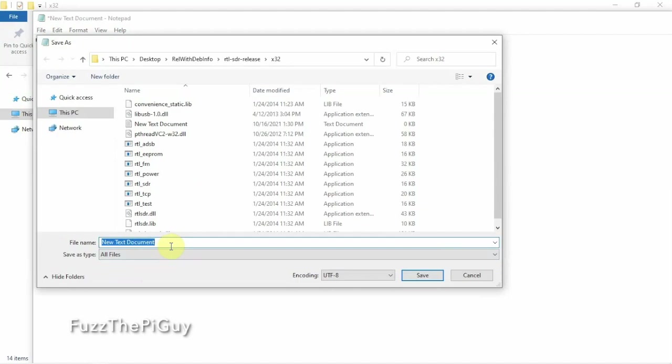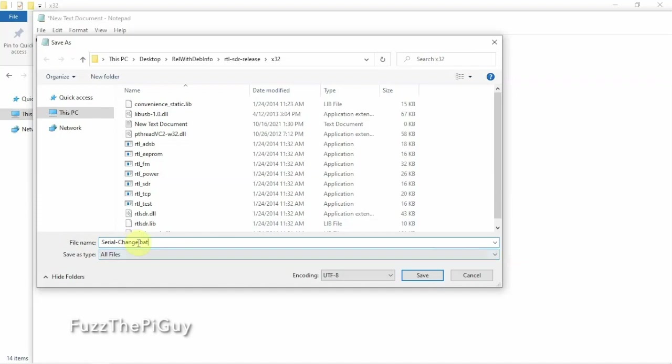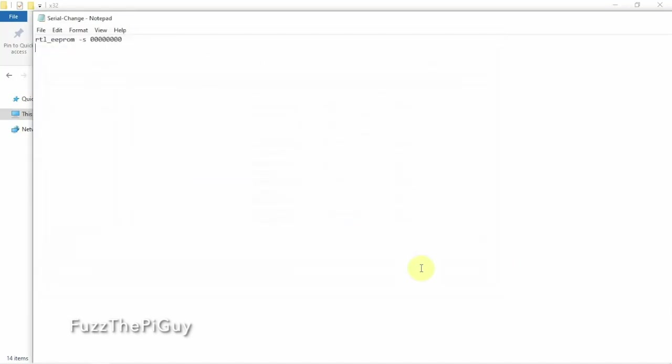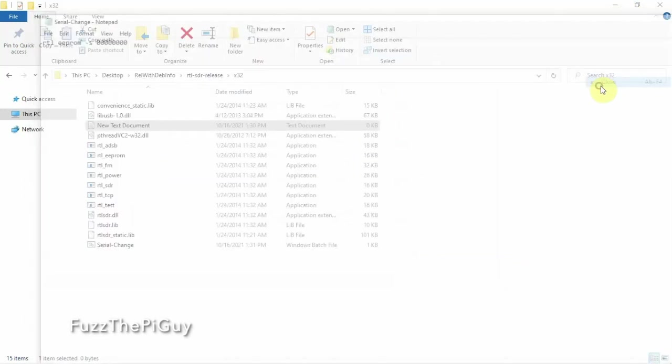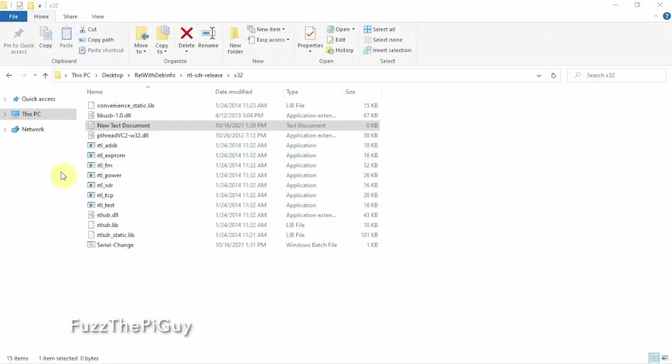So we can change this to whatever. We can just name it serial change dot B-A-T. But we have to definitely remember to put the dot B-A-T at the end of it. So we can click save. We are now done with that. So we can close out that guy.